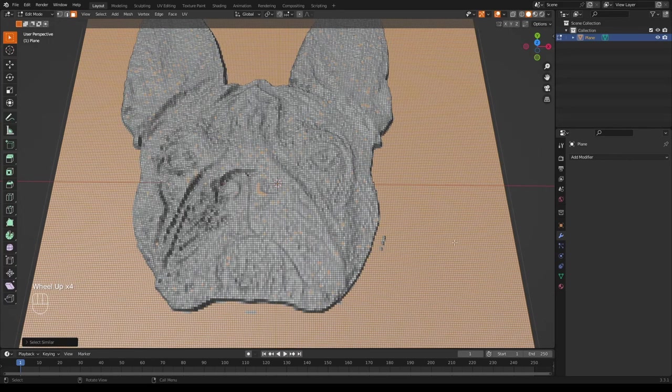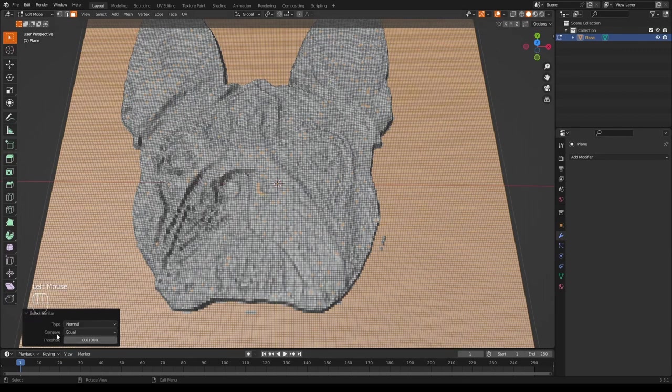Most of the faces we wanted are selected, but also some on the model itself are selected too. So if you go down to this little place here and adjust this value, it will reduce the faces on the model that we didn't want.